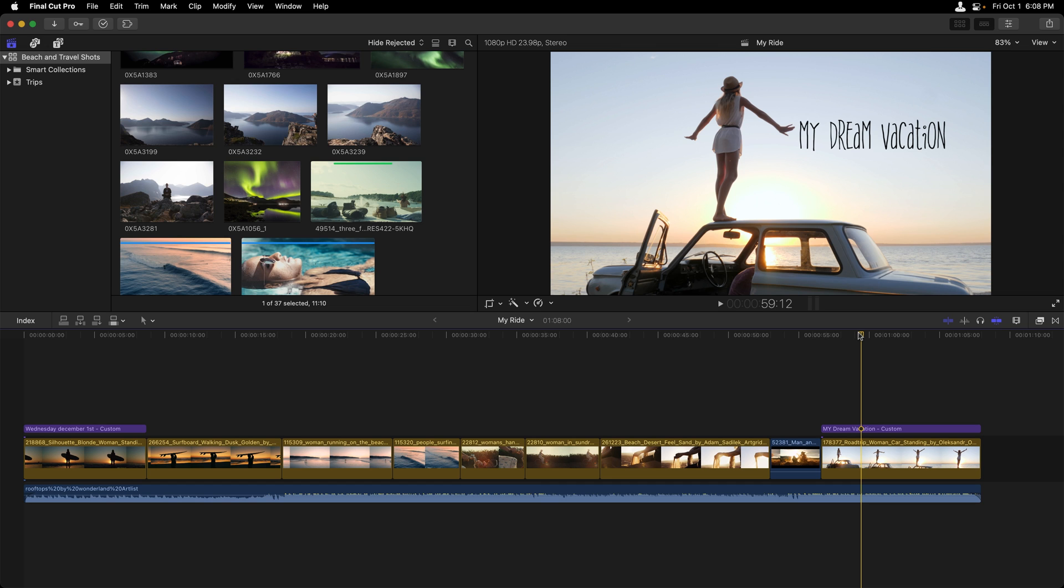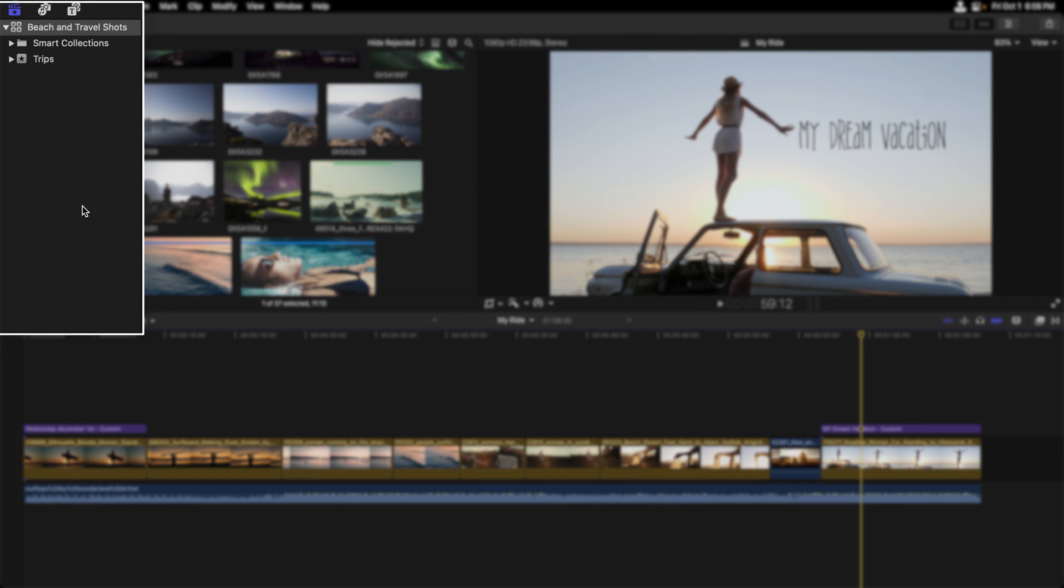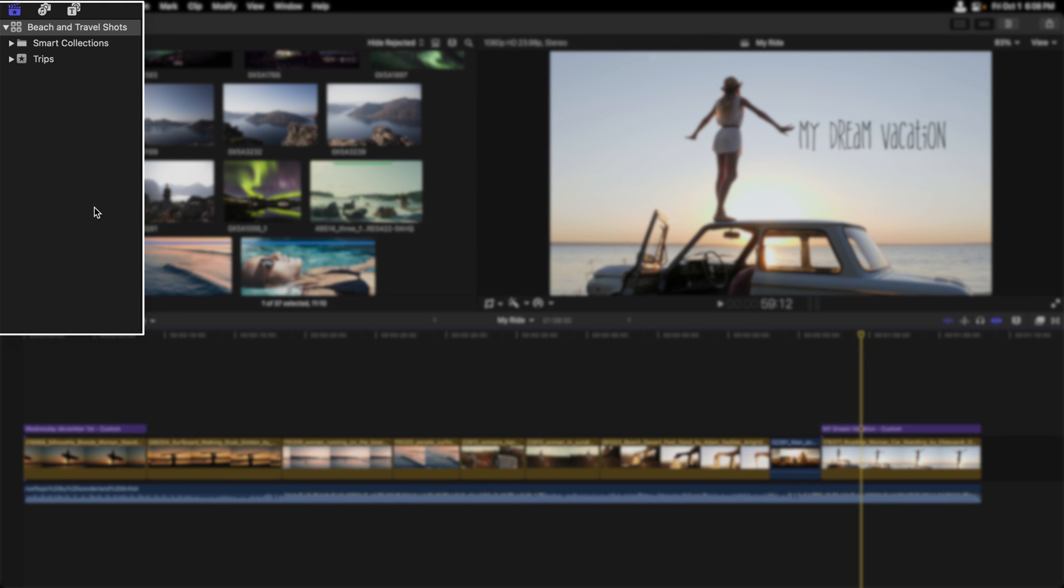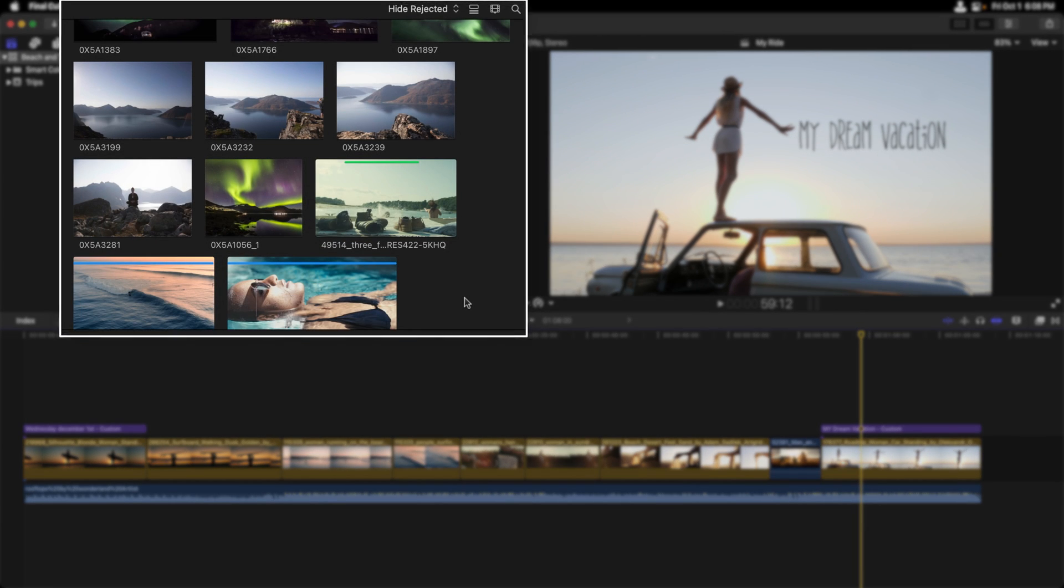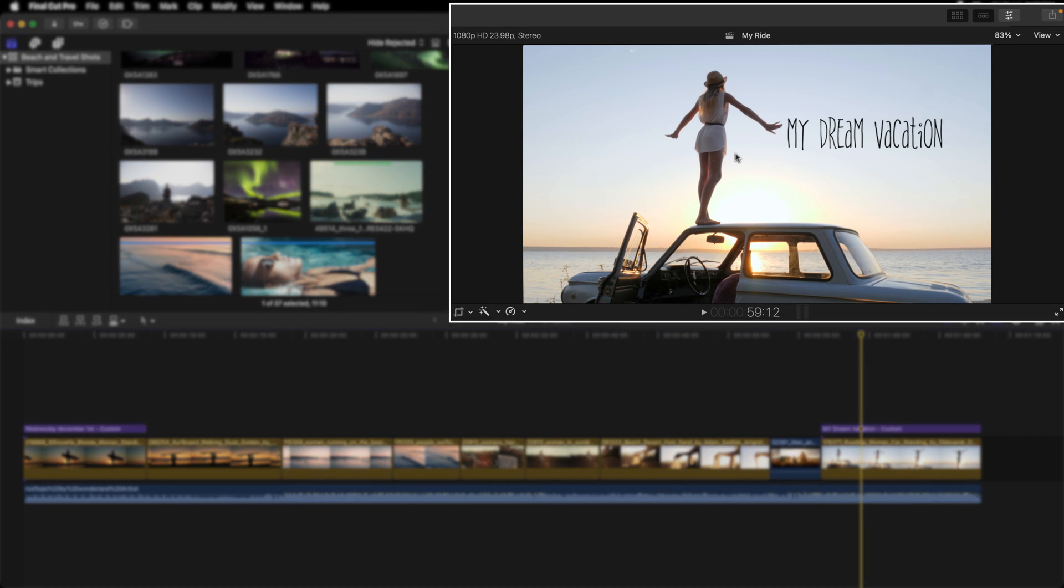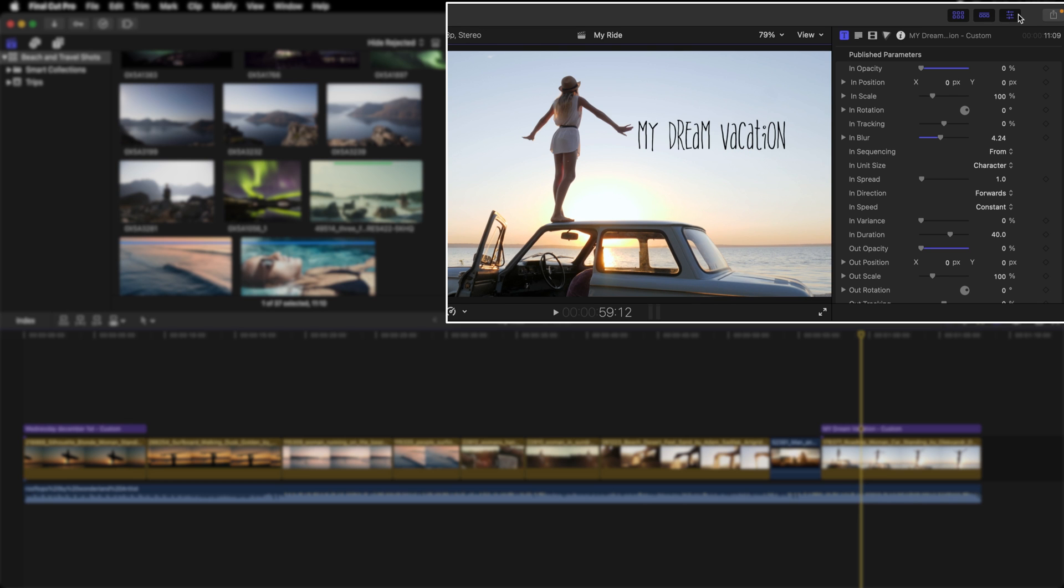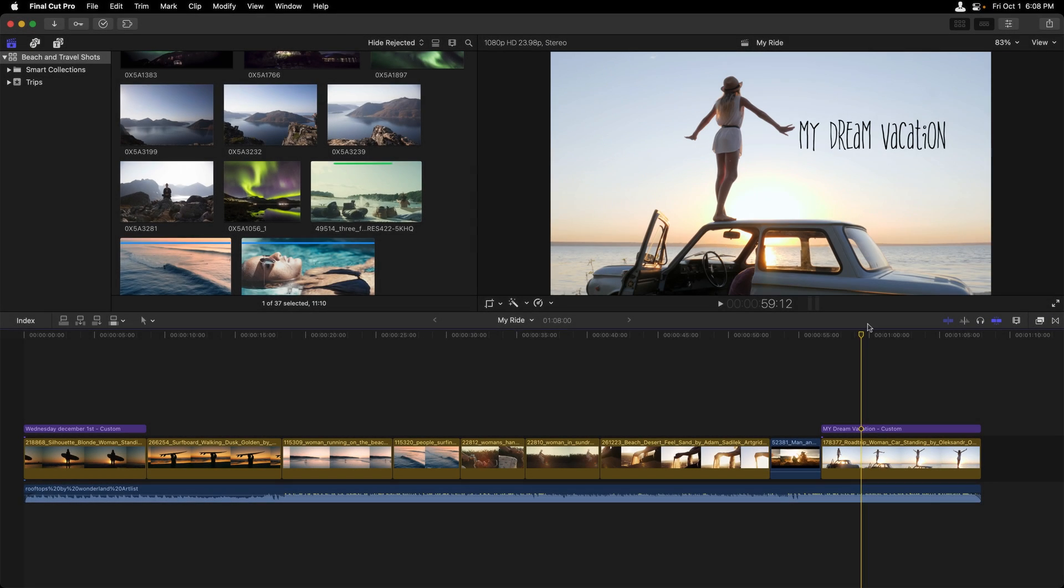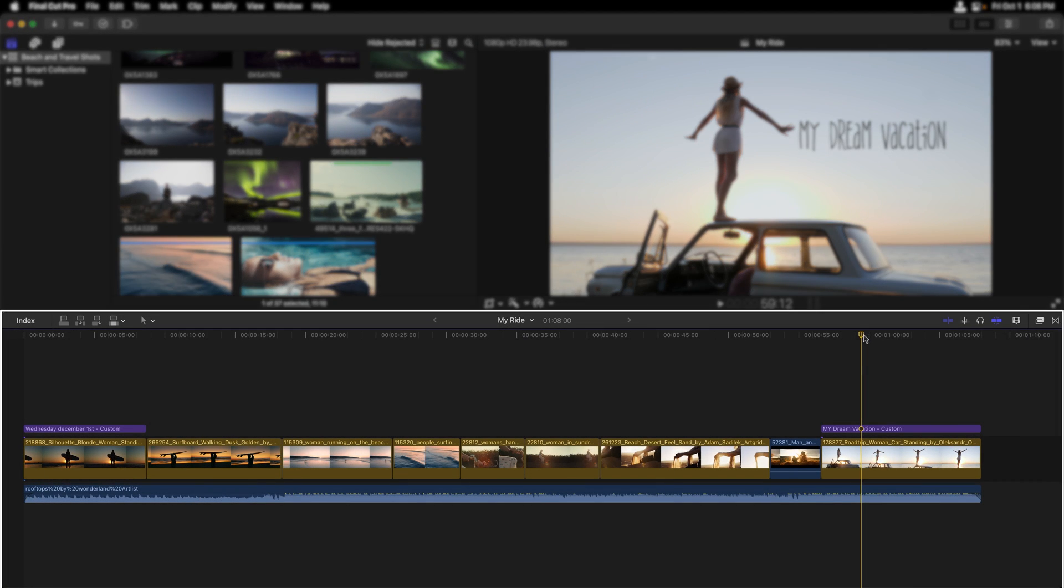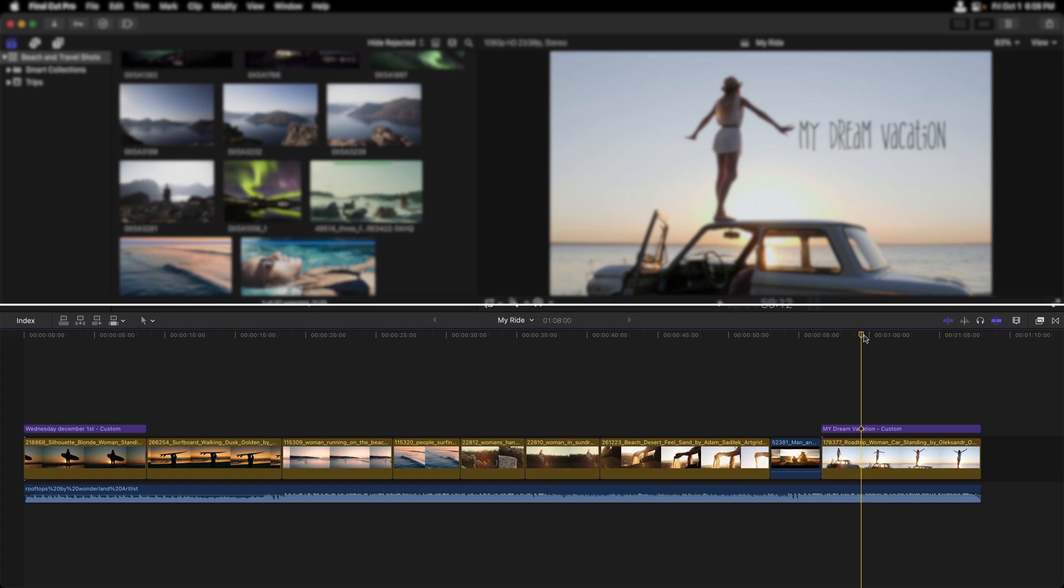Final Cut has five main areas. Over to the left, we have the sidebar, followed by the browser, the viewer, to the right of the viewer we have the inspector, and then the magnetic timeline.